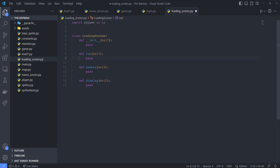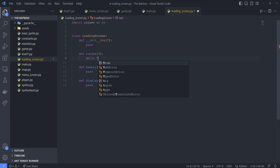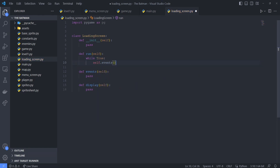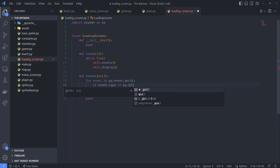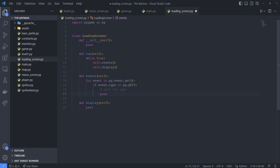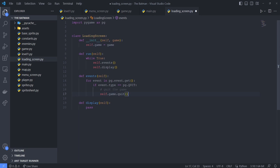In the run method, I create a main loop for updating the screen, and it is within this loop that the events and display methods are called. In our events method, we're going to loop through each of our pygame events, and if a quit event is found, then we're going to quit the game. When we're creating a new screen for our game, we want to pass in our current game instance to the screen that's being created. So in our constructor, we'll pass in a parameter called game, and then we'll store that value in a field called self.game. Then in our events method, if we detect a quit event, we want to call self.game.quit.